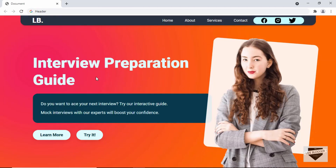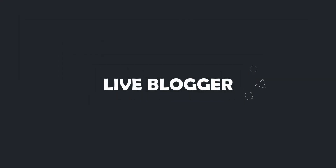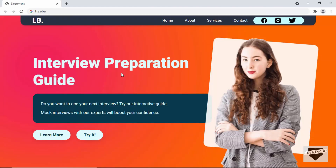Hi everybody, welcome to Live Blogger. In this video, we will start designing a header from scratch using HTML and CSS. In this first video, we will write the HTML of this design, and in the next video, we will add the CSS and also see how to make it responsive.